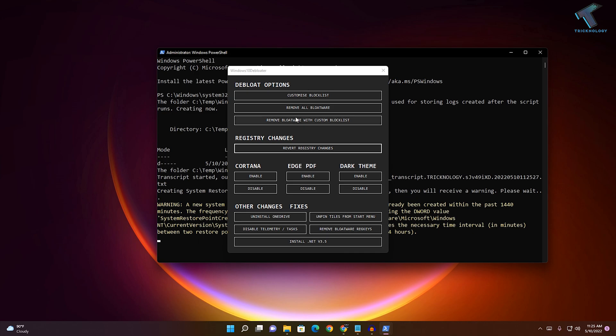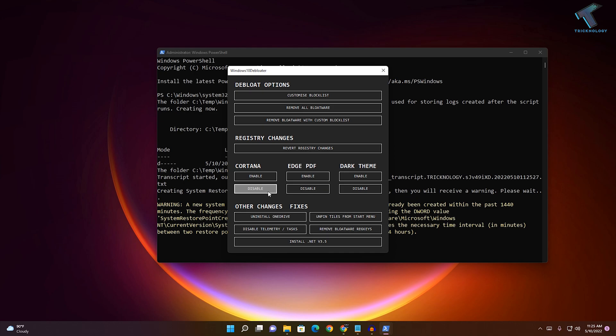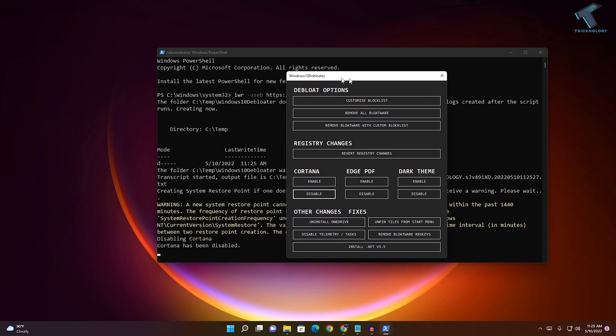Now it will show you this window. First, if you want to disable Cortana, you can easily disable it from here. As you can see, it shows 'Cortana has been disabled'. If you want to uninstall OneDrive from your system, you can click on that option.